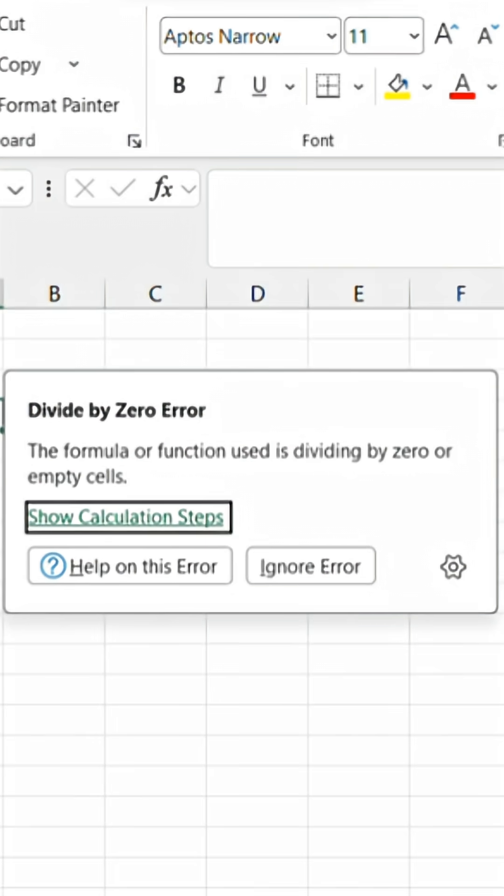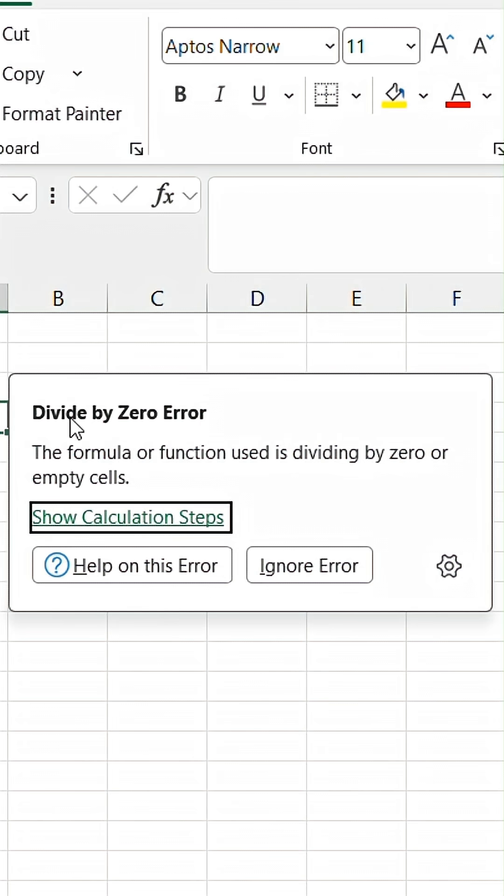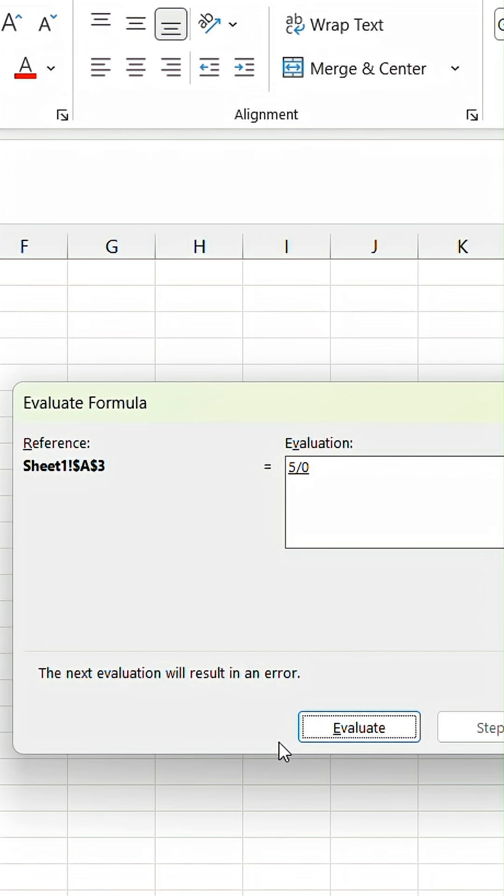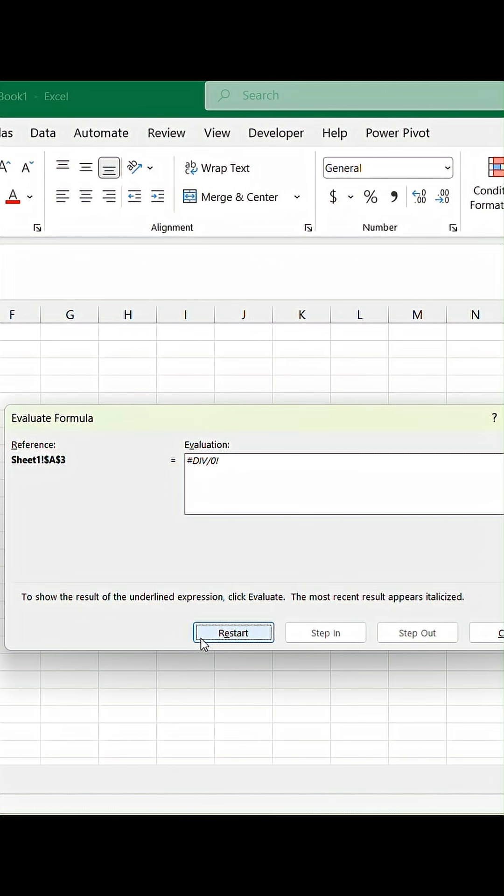For this example, the formula or function used is dividing by zero or empty cells. We can also click on Show Calculation Steps and when we click Evaluate, it would show within this formula where an error is occurring.